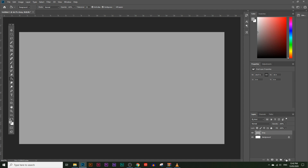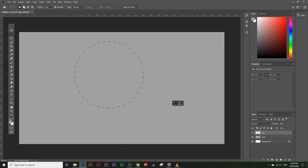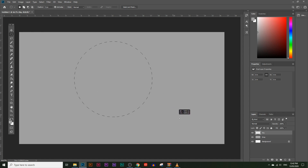Next, let's create another layer and call it 'sky'. Choose the elliptical marquee tool — I just call it the circular selection tool. If you click and hold, you can see the rectangular selection tool and the elliptical marquee tool. If you click and drag while holding Shift, you can create a perfect circle. If you don't hold Shift, you'll just create an oval.